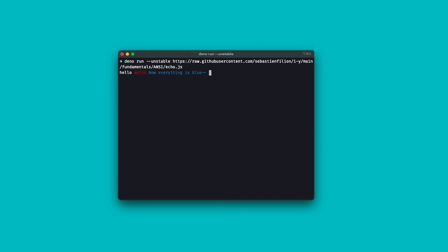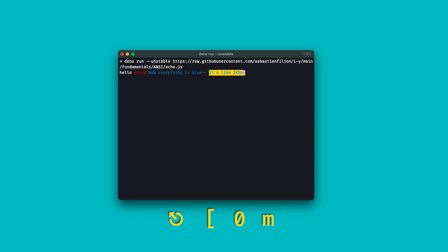I can also set the background color. Escape, square bracket, 43, lowercase m. It's like Ikea. Next, I can just reset the color. Escape, square bracket, 0, lowercase m. And now we're back to basics.